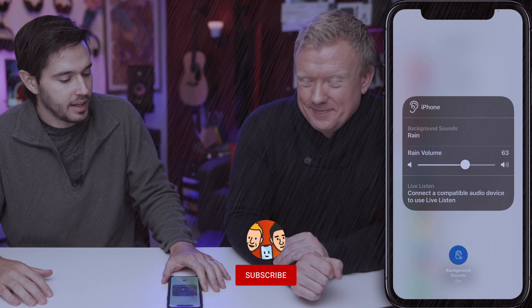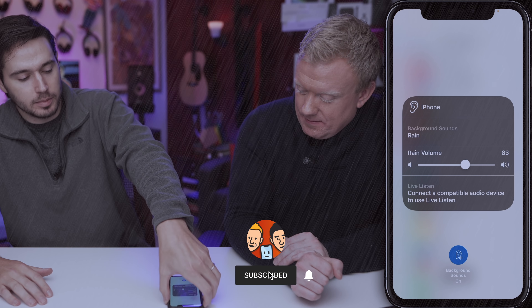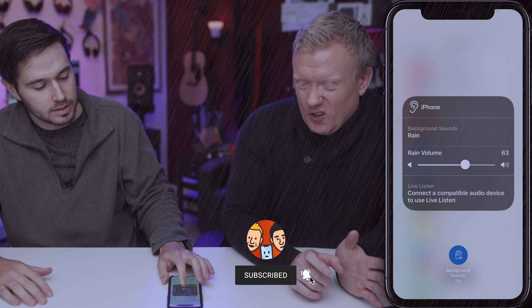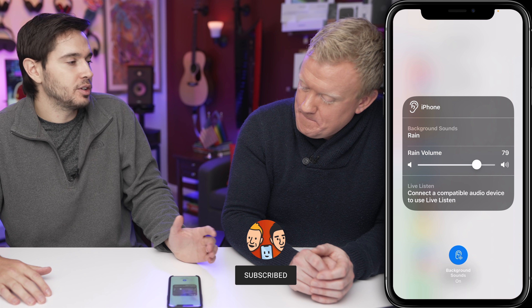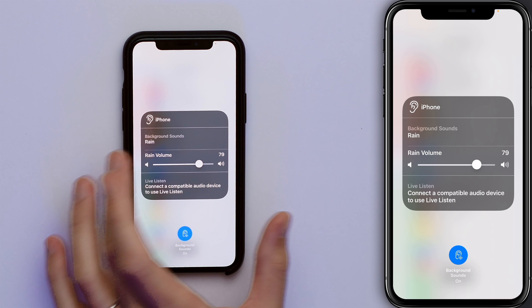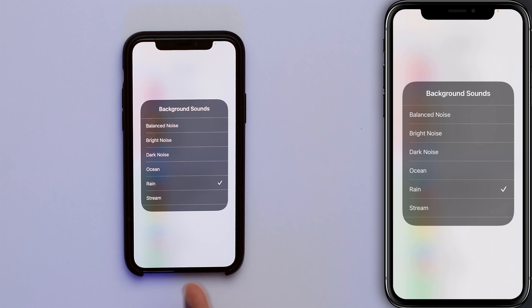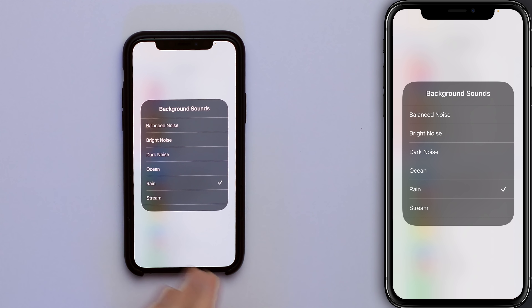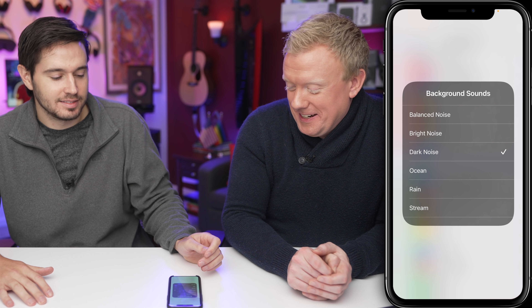That's awesome! So you can kind of hear that rain. It's good — we're doing a screen recording right now, it always kills the volume. So maybe you don't want rain, maybe you want something different. Tap on Background Sounds and here you go: Balanced Noise, Bright Noise, Dark Noise, Ocean. These are all profoundly different from each other.